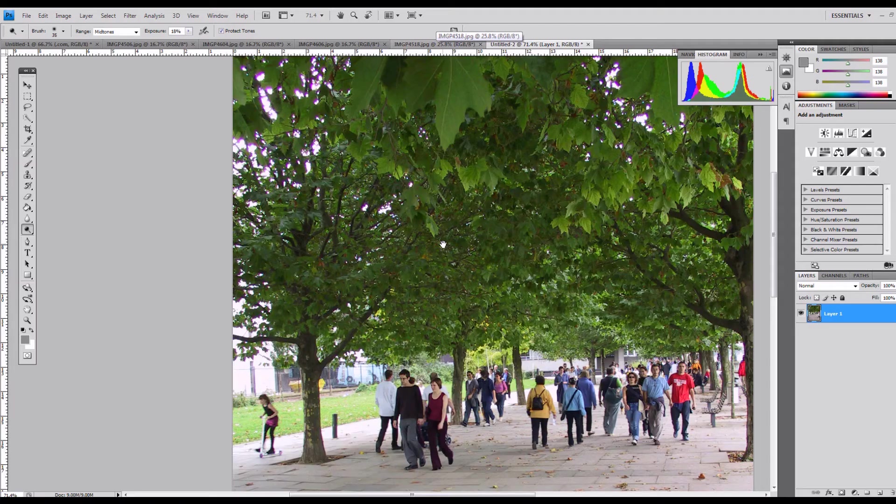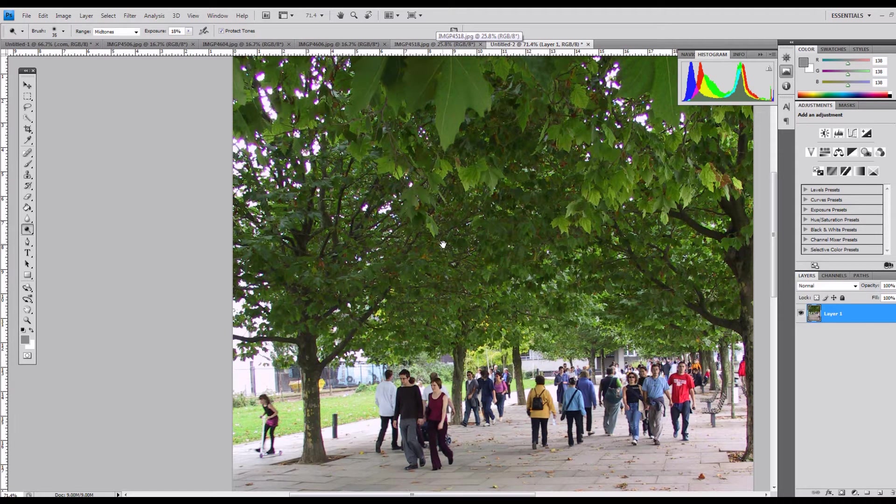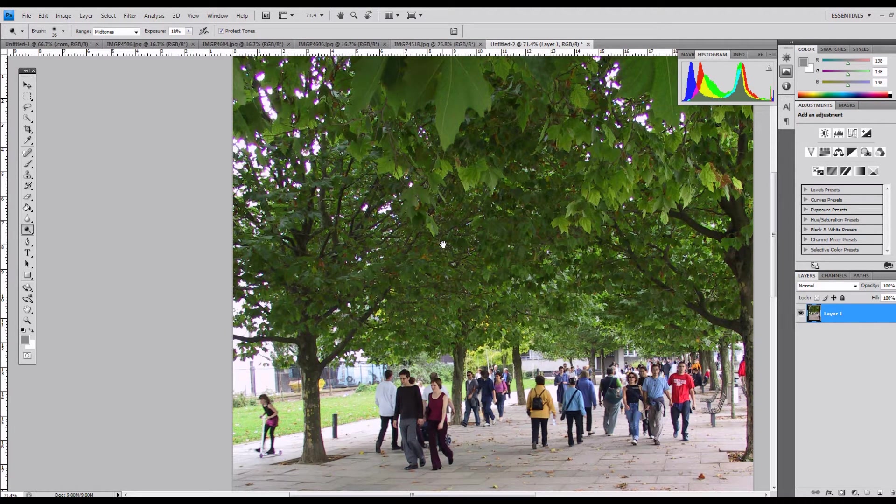Hi, welcome to another Phil Ball Photography tutorial. This one is about removing or reducing the appearance of purple fringing in a photograph.